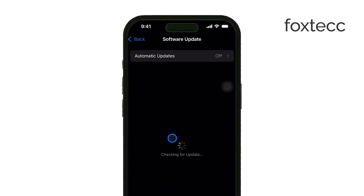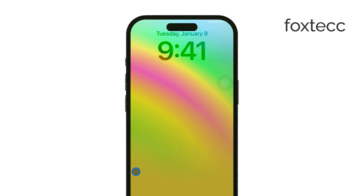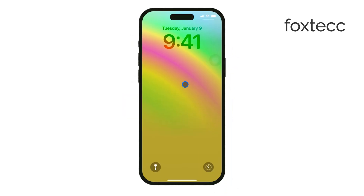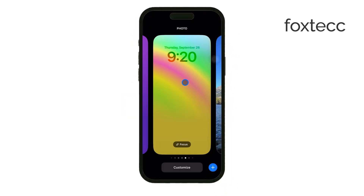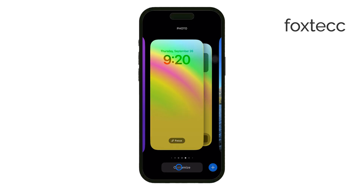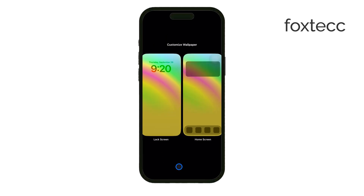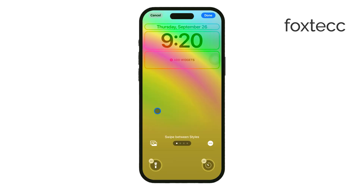Now, to start customizing your lock screen, press and hold on the lock screen until you enter customization mode. You'll see an option that says Customize. Tap on that, then select Lock Screen to begin editing your lock screen features.